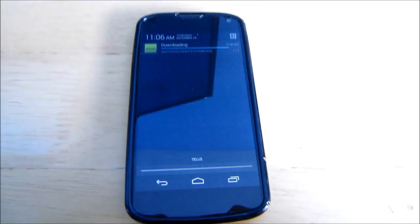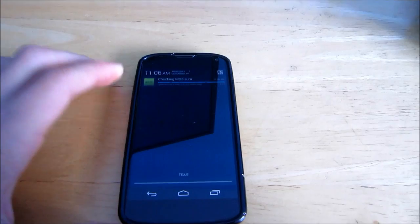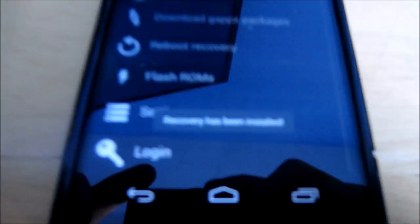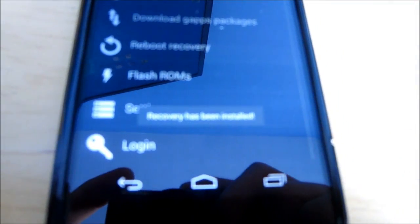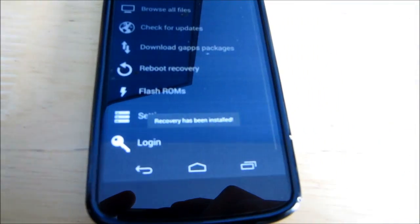Once that's finished it will automatically install for you. And as you can see recovery has been installed.